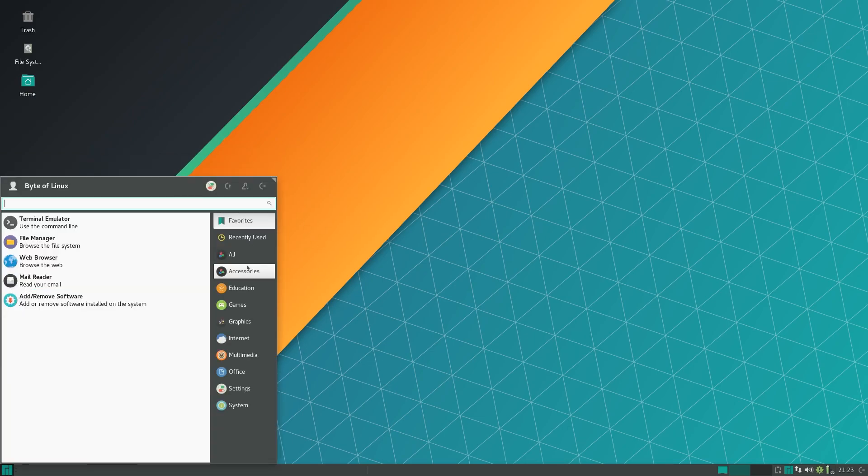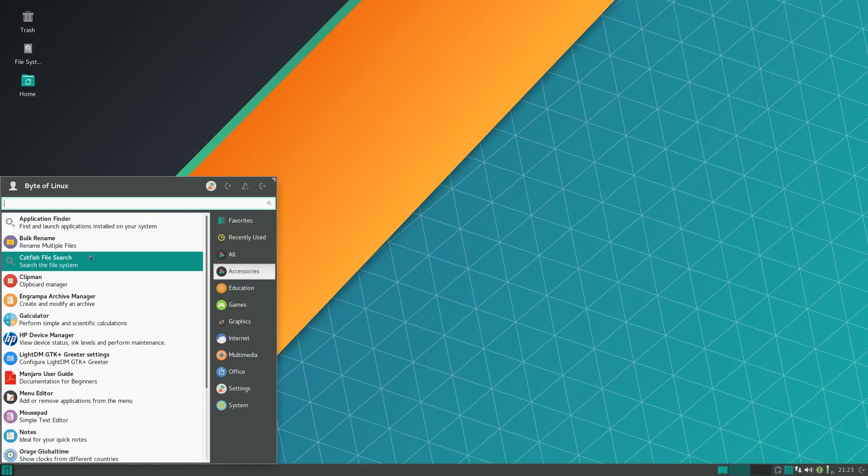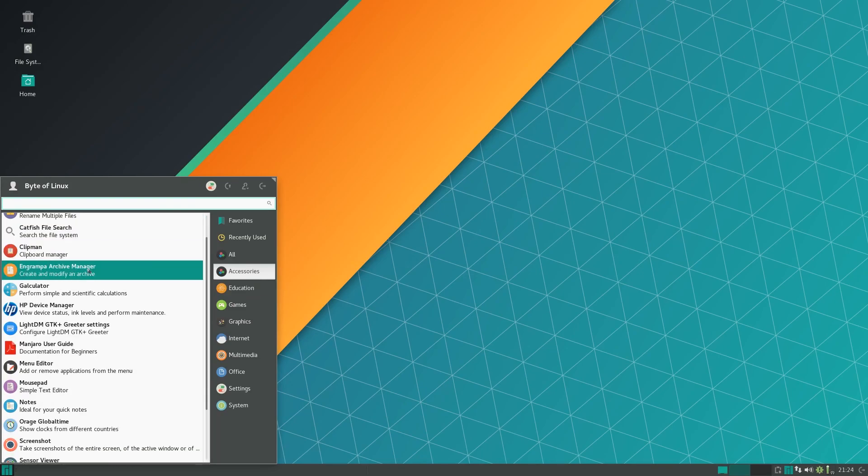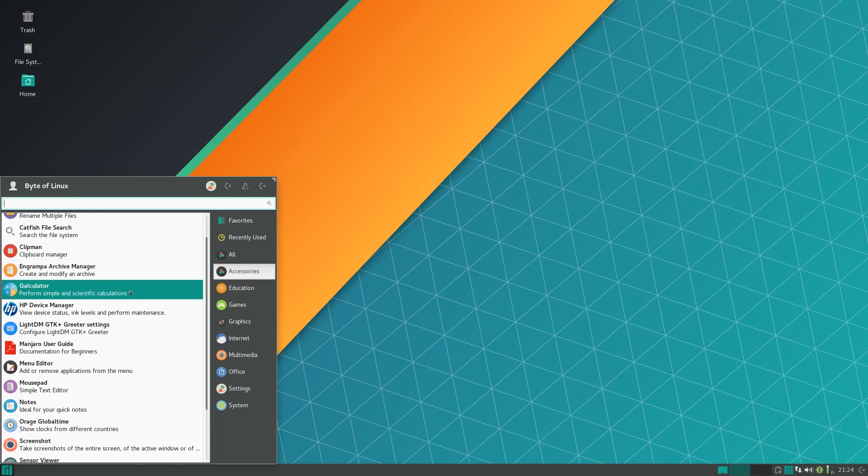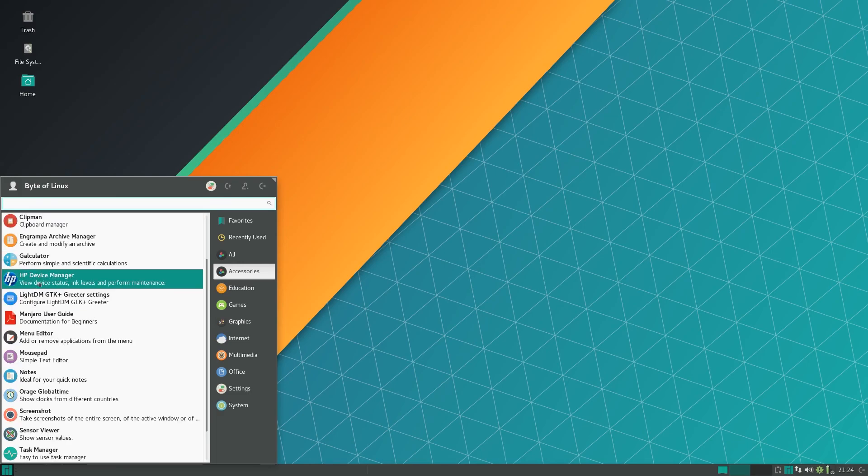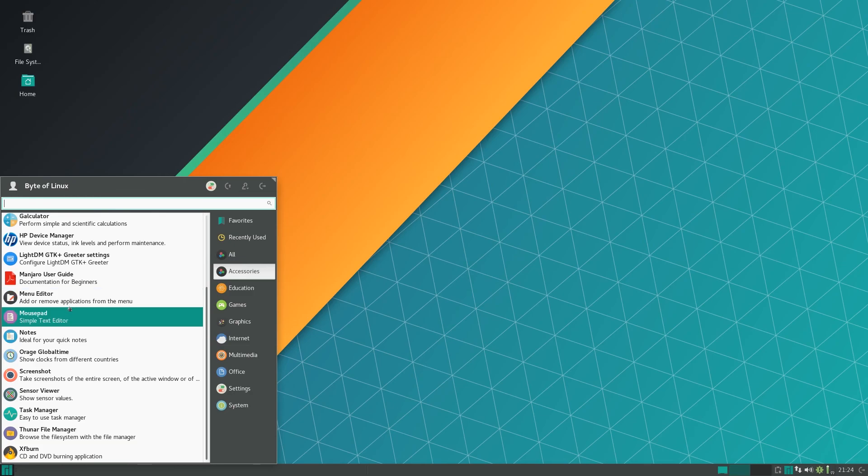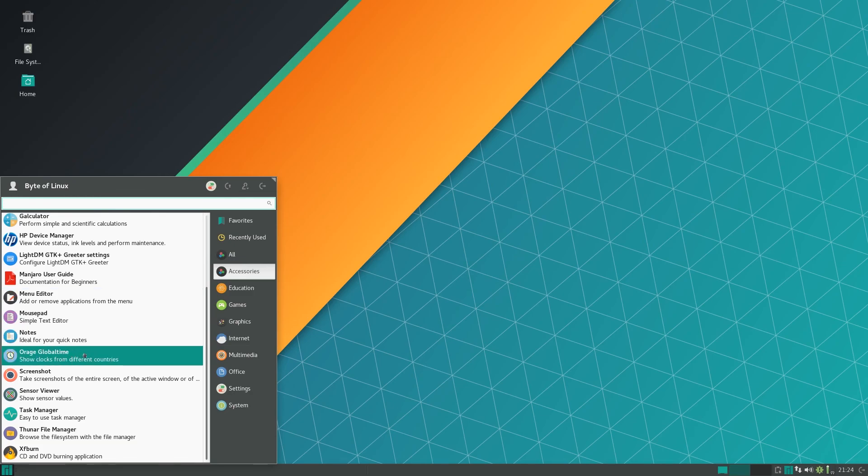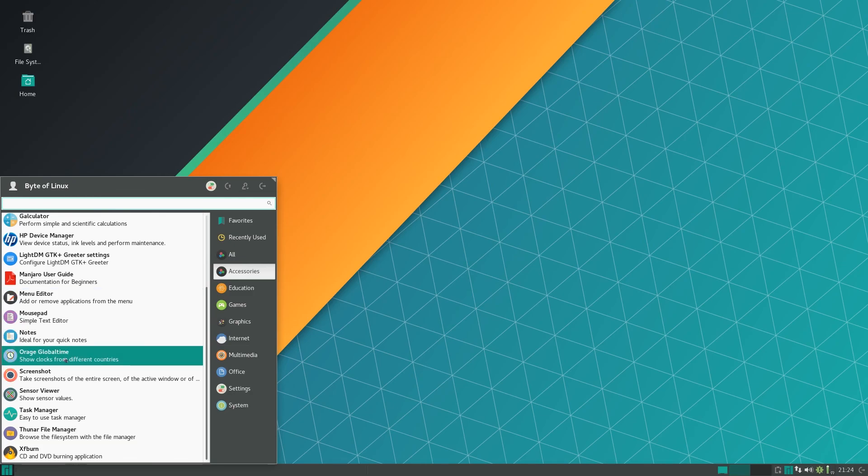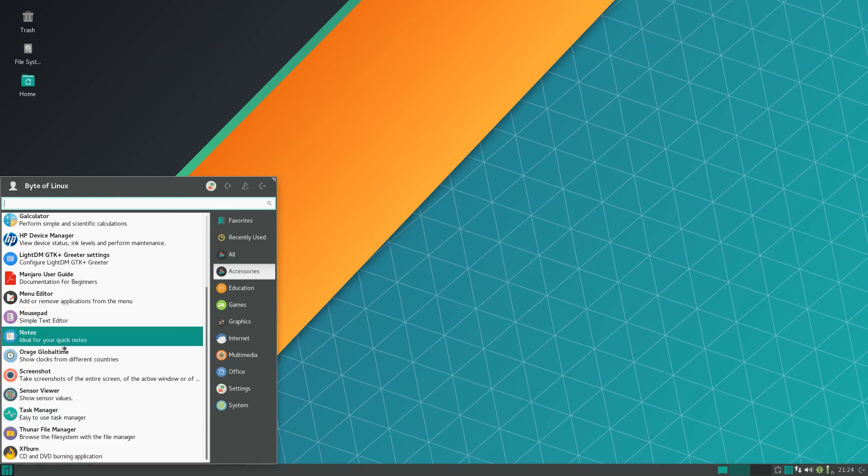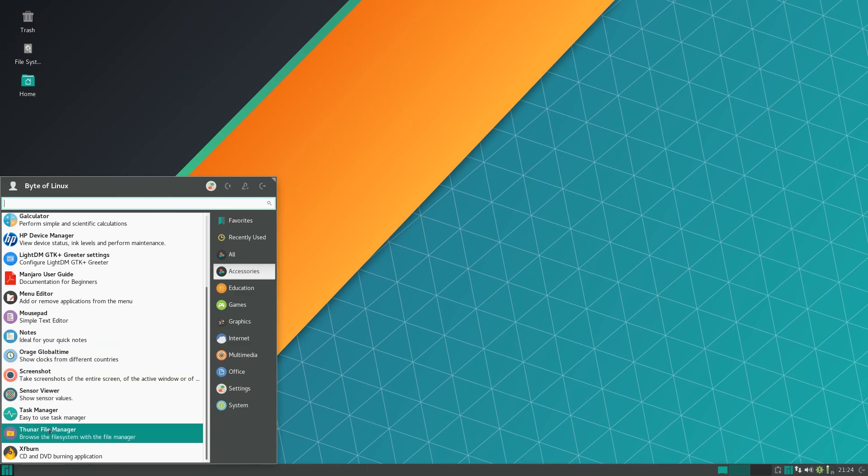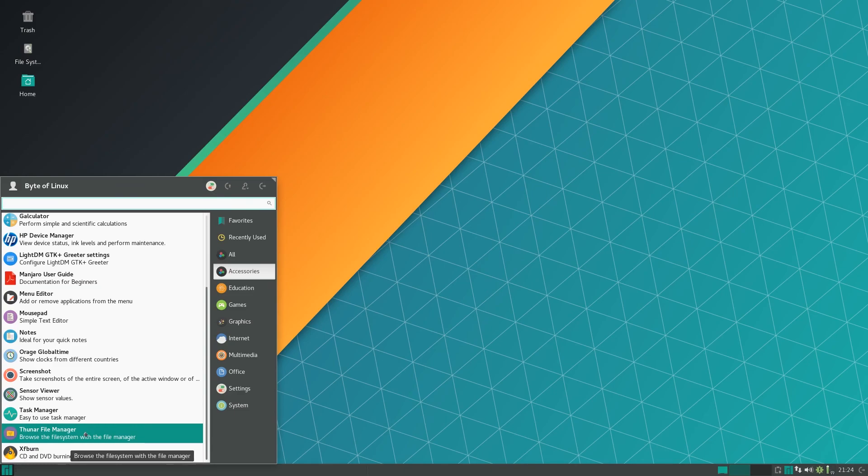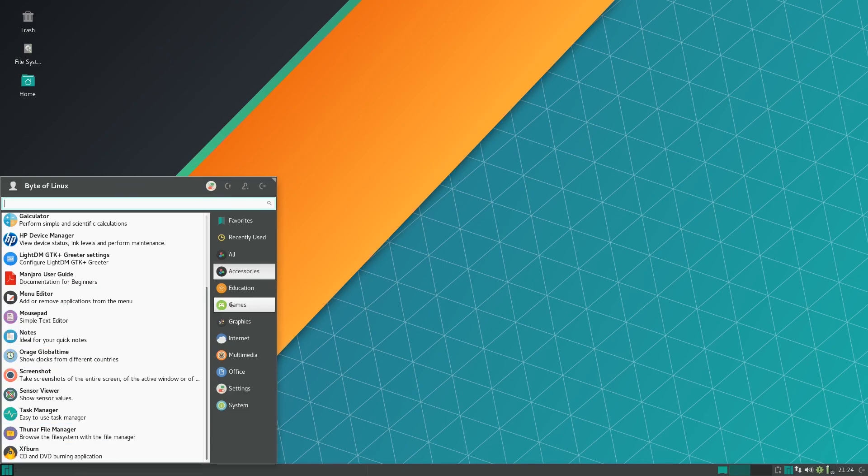Starting with accessories you have bulk rename, catfish file search, clipman, grandpa archive manager, calculator, HP device manager, LightDM, mousepad for text editor, notes, orange global time for the clock, screenshot, sensor viewer, thunar for your file manager, and xf burn.